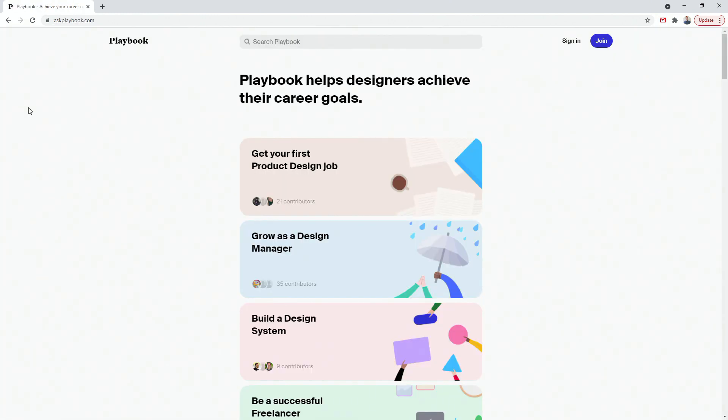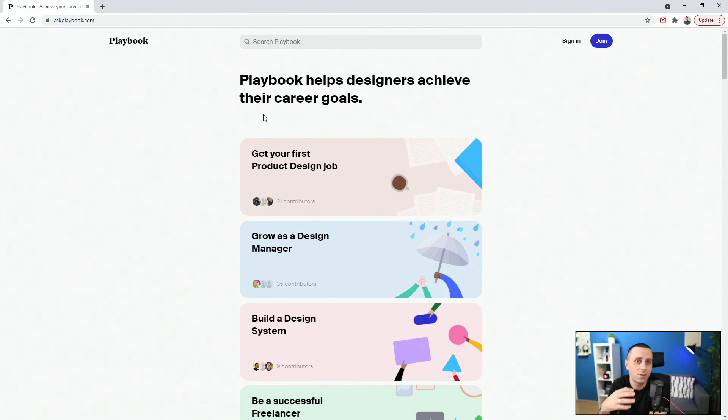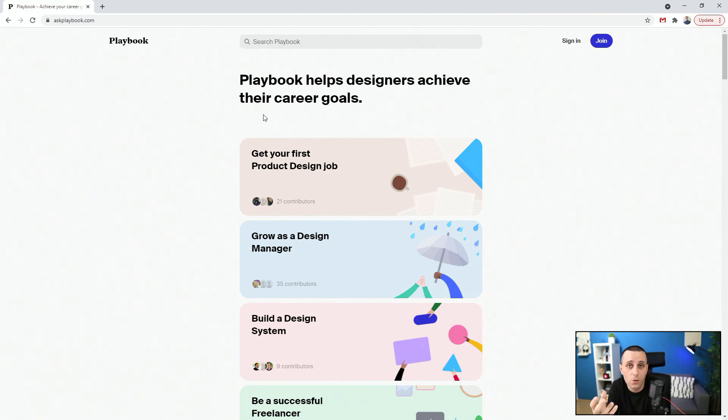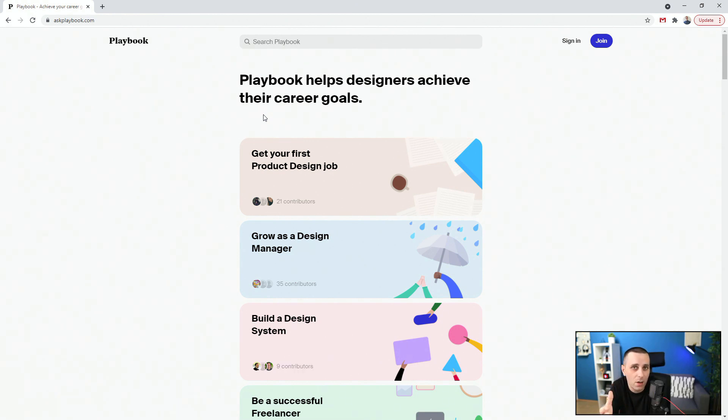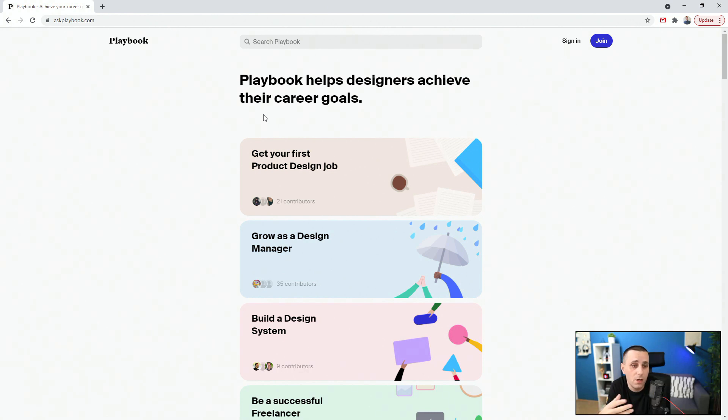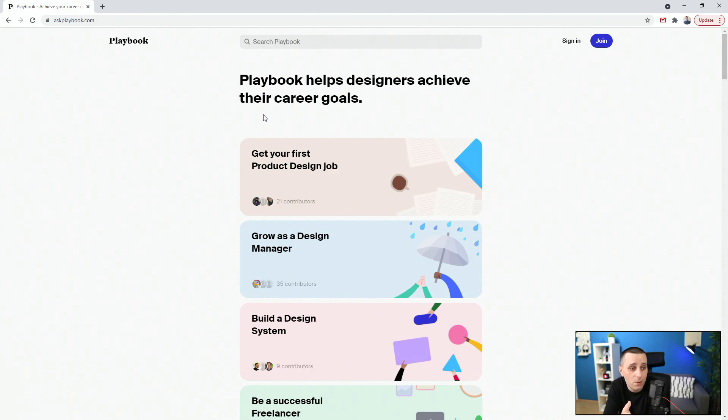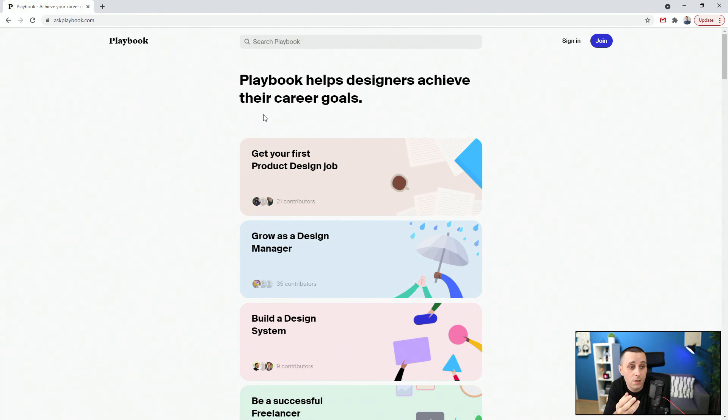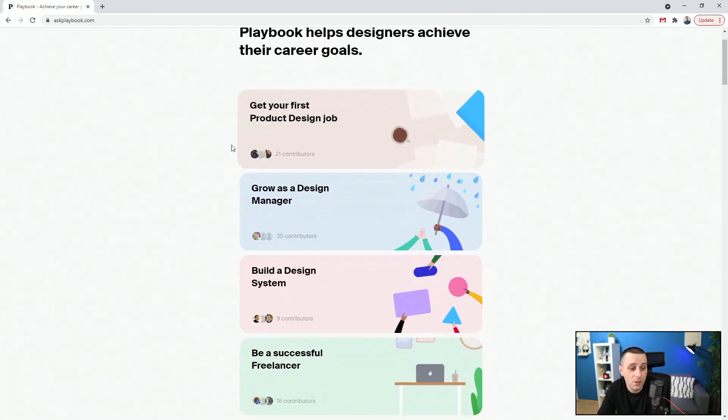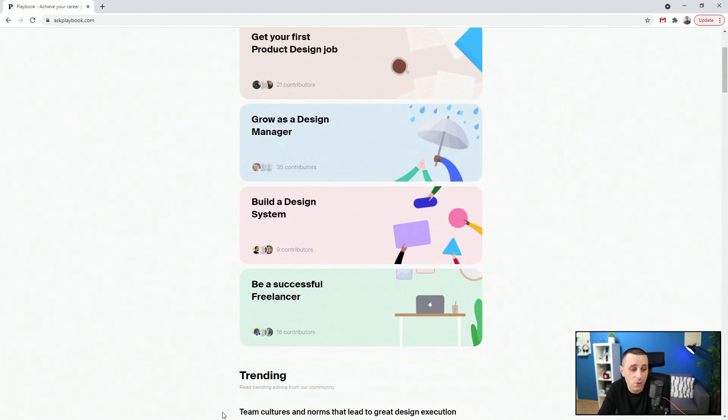Next up, we have askplaybook.com. And this is great because it helps designers to achieve their career goals. So it's not just enough to watch these videos on YouTube or watch courses or read. You always have a sense that you're going to do better if you are part of a community, if you have some external advice from more experienced designers. So for example, on this website, it's not that massive, but it gets you going. For example, get your first design job, grow as a design manager, build a design system, be a successful freelancer.